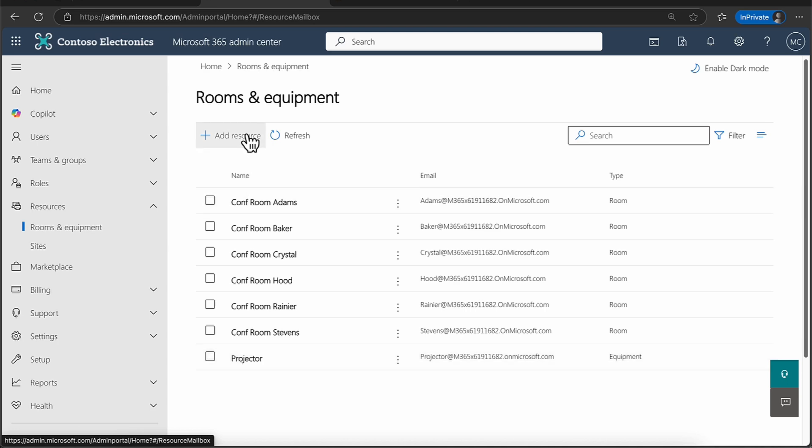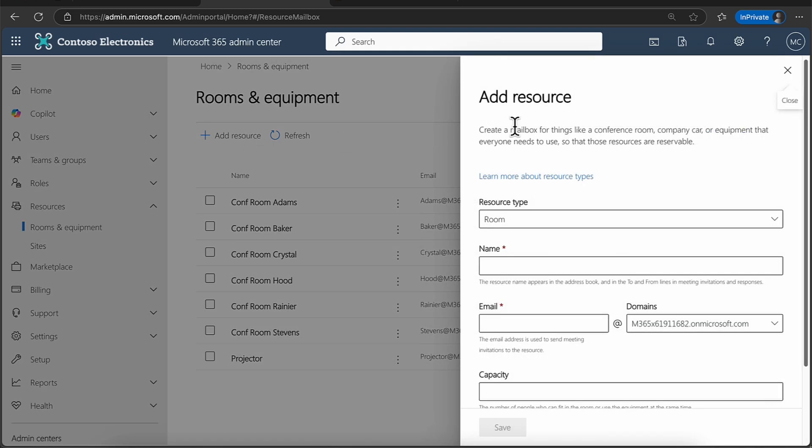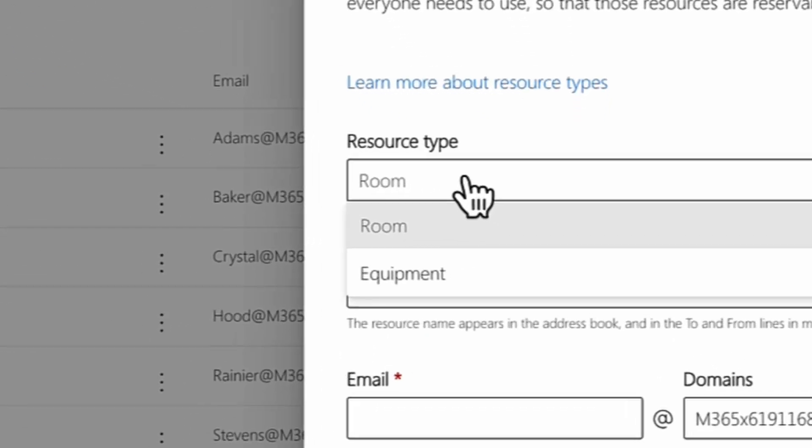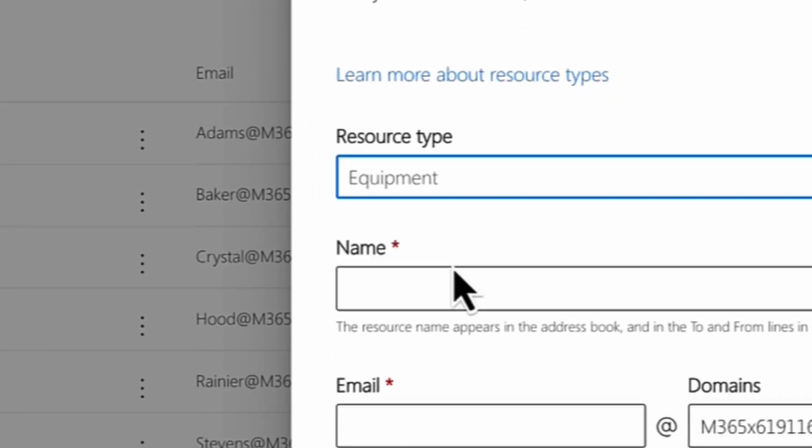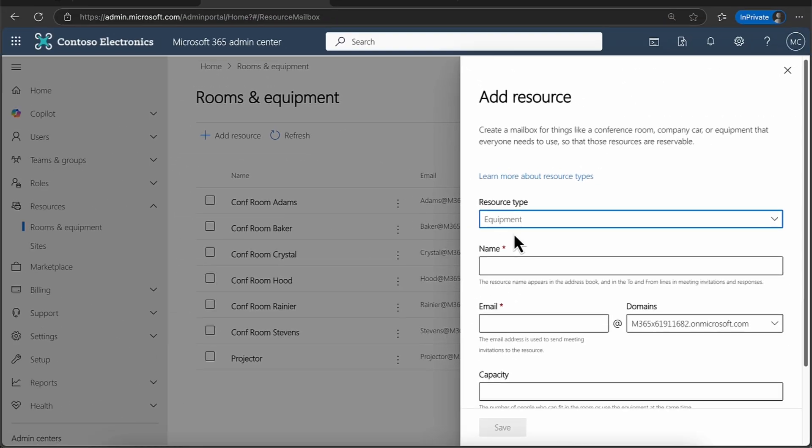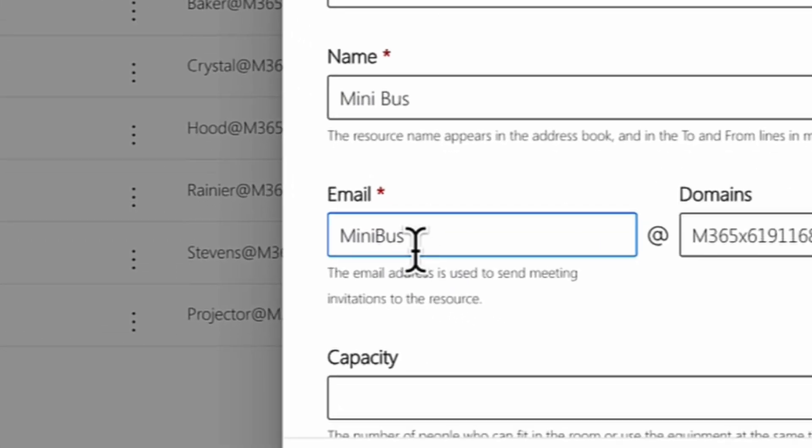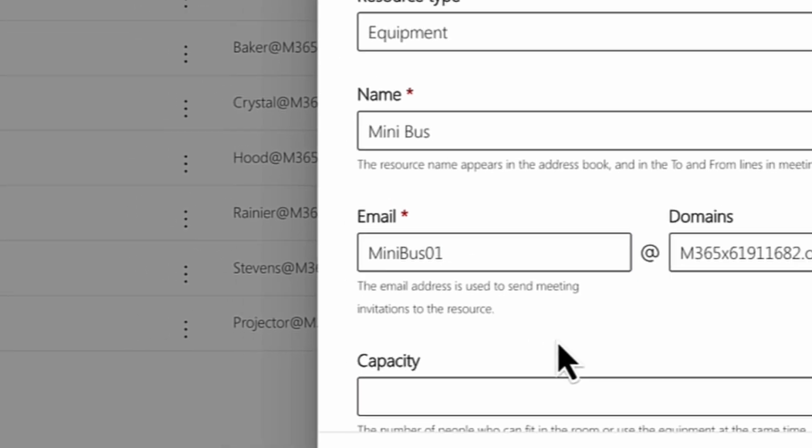Adding a resource is super simple. So I'm just going to simply click on to add resource. And you can choose, is this going to be a room? Or is it going to be a piece of equipment? I'm going to choose a piece of equipment, and I'm going to call this the minibus. And I can either put in just the name minibus, or I can put in a code. So I can say minibus 01, for example.